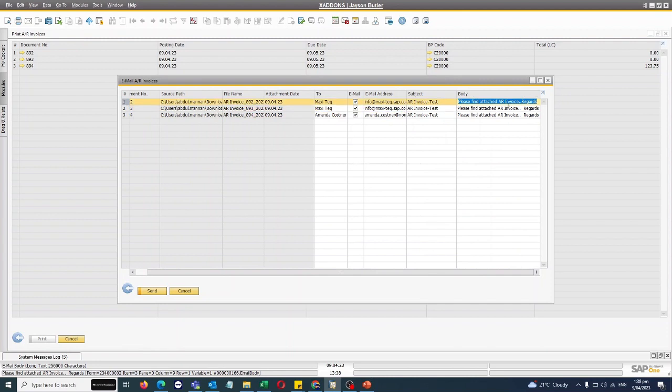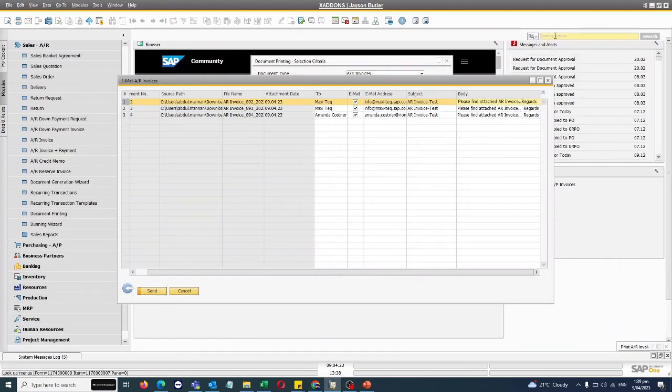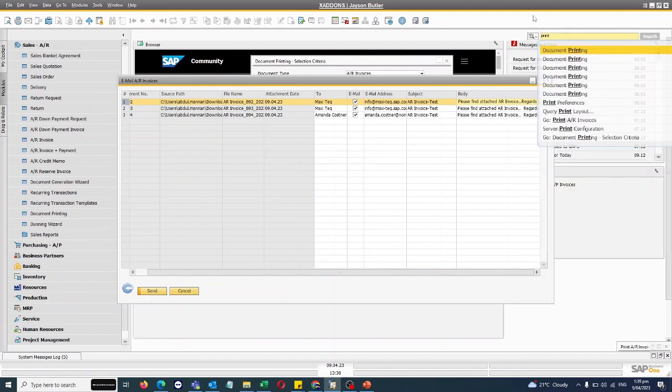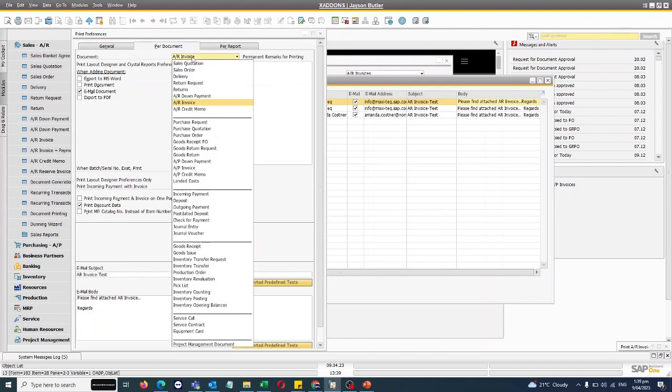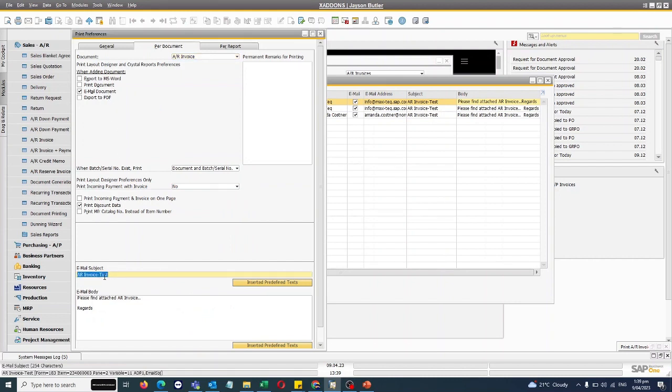In the print preference, you can assign the default subject and default body for the email. So in Print Preference under the Document tab, when adding document, email document, and this is the subject and this is the predefined body.